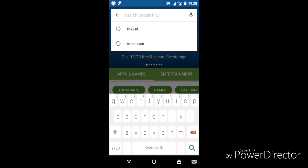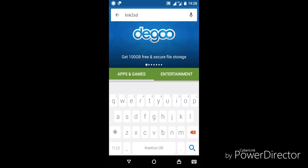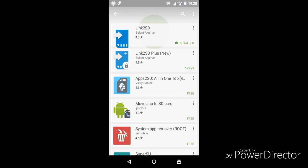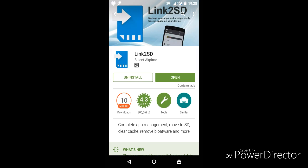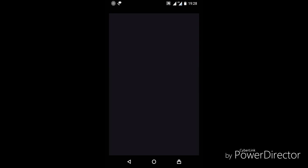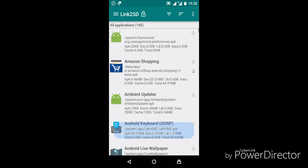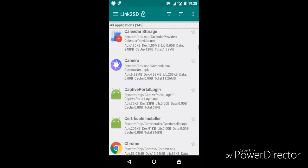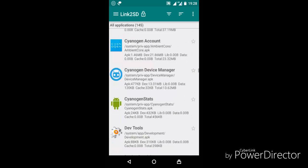Search for an app called Link to SD. As you can see I have already downloaded it. After downloading it you have to install it and then you have to grant the permission from SuperUser.